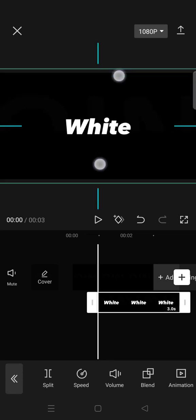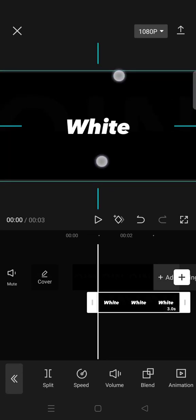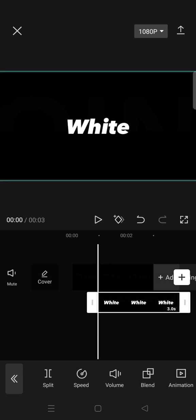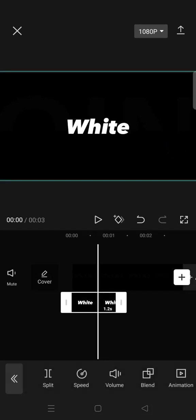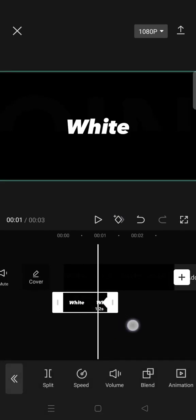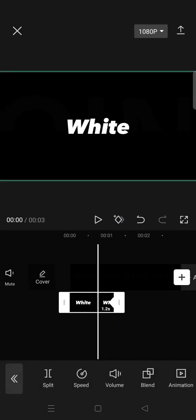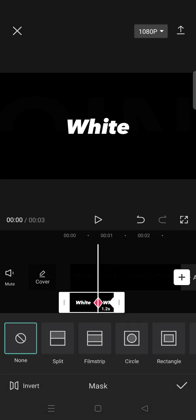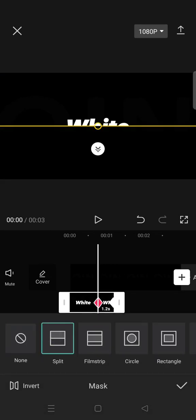I'm going to adjust the size and then after that you need to add two keyframes at the end like this. And then on the first keyframe go to mask, select split, and drag the yellow line down right like this.